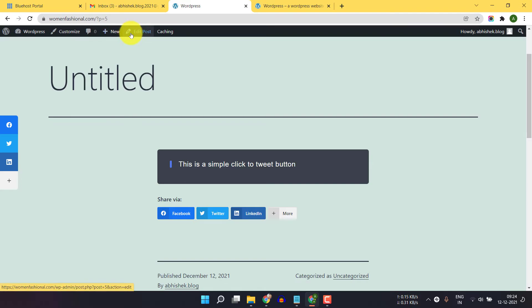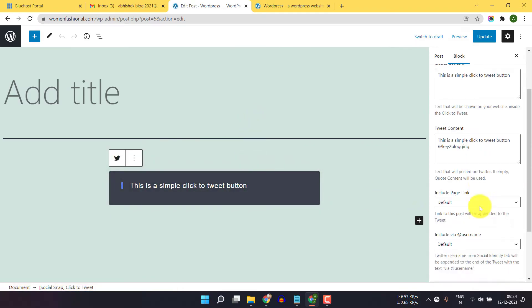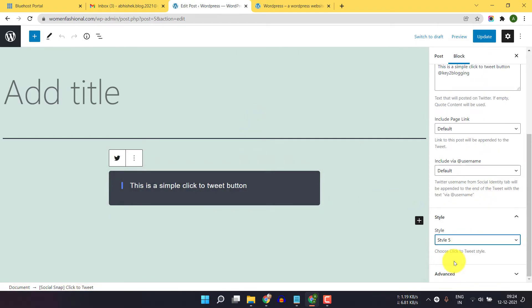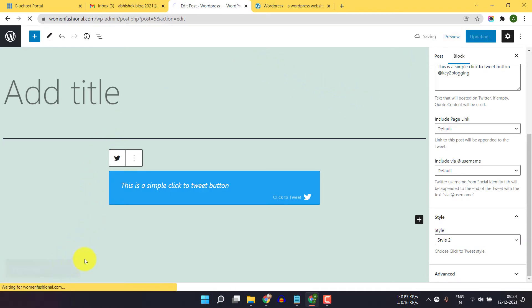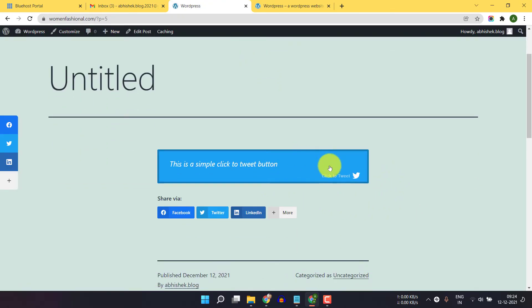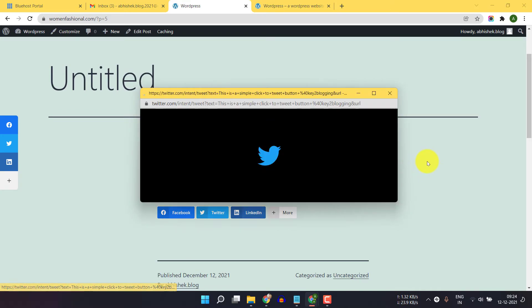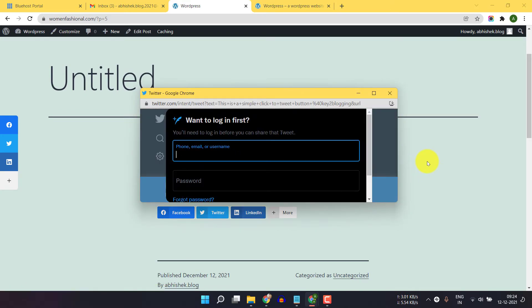Now let me click on edit post and change the style. I will click on style two and then click on update. Now let's click on view post. As you can see the click to tweet button is showing, and when a user clicks on this button it will redirect to the Twitter website, and the user can tweet this text with a single click.